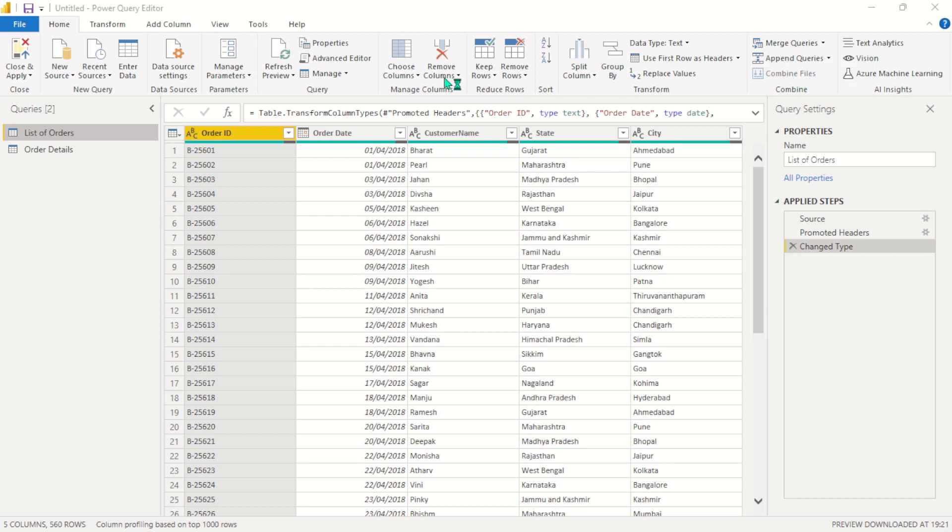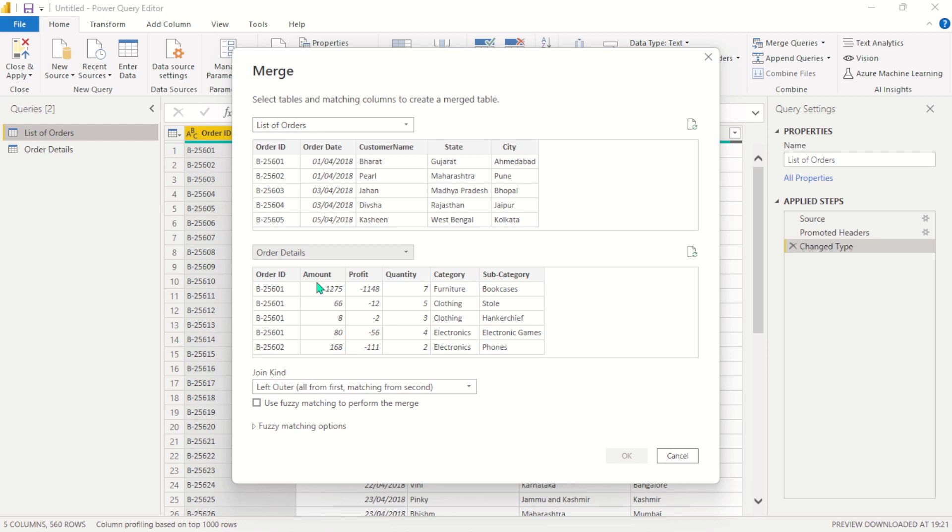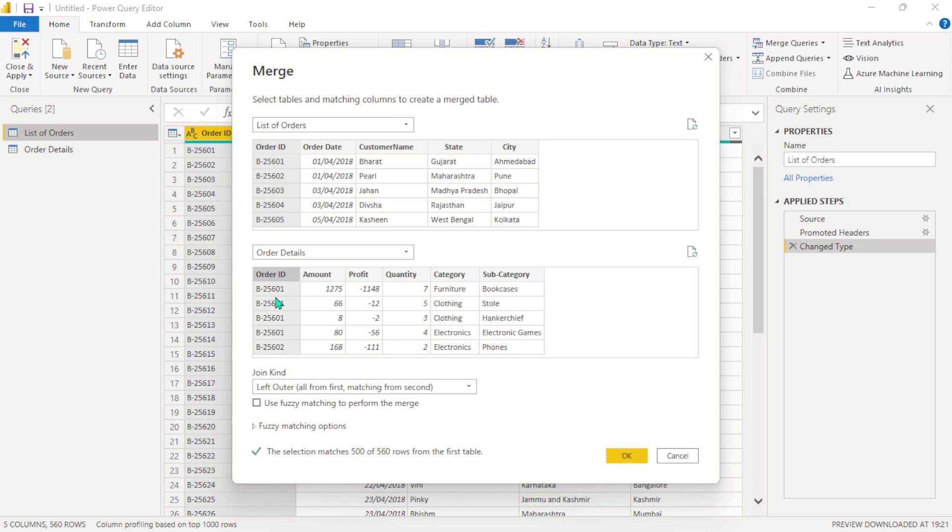So once I do that, I will select the next table that I want to merge together, which is the order details. And after doing that, the next thing to do is to select the matching columns. And here the matching columns are order ID, and I'll select both for the two tables.